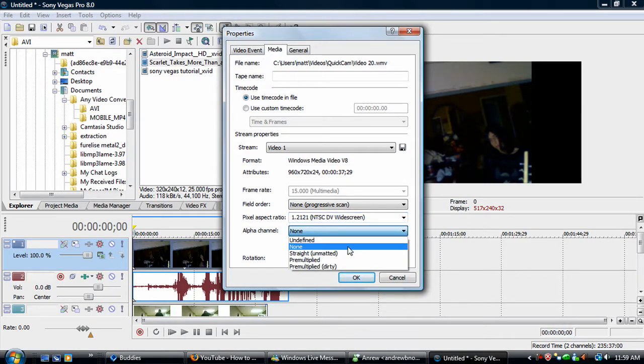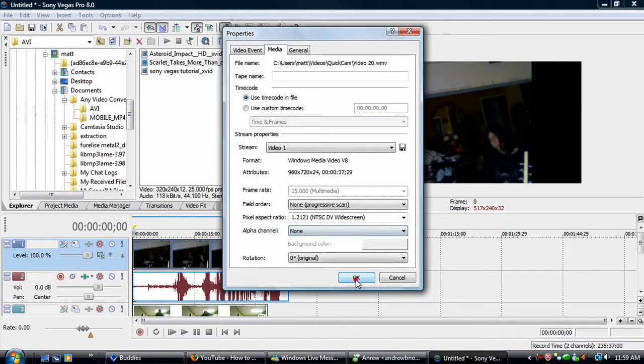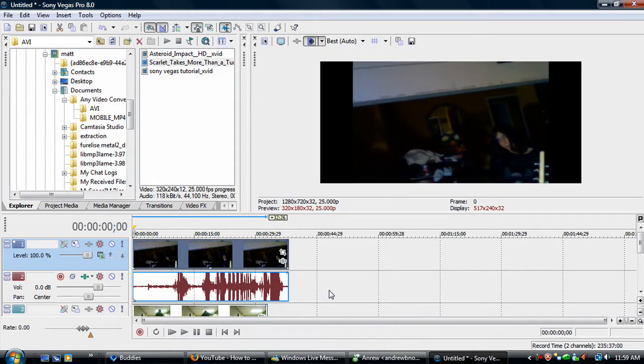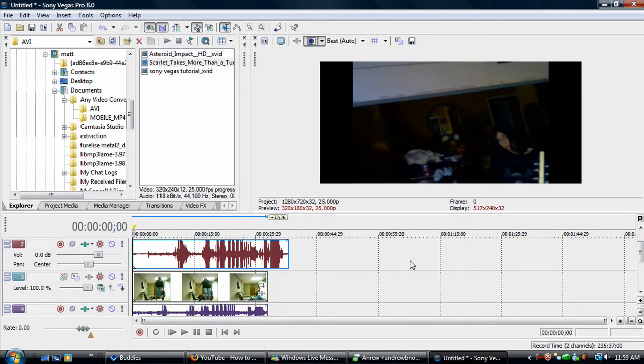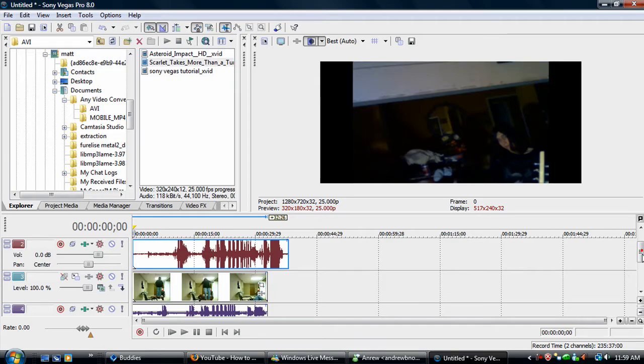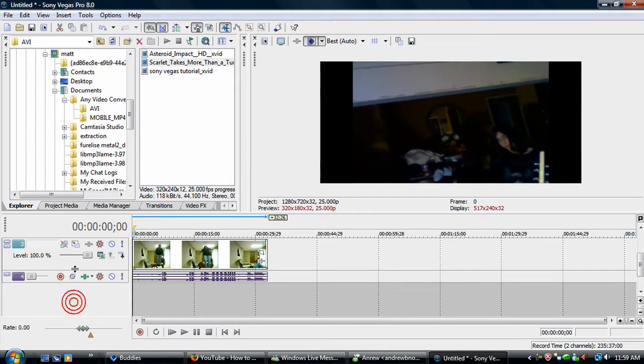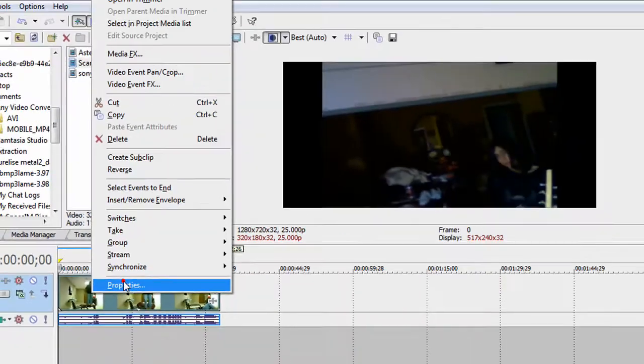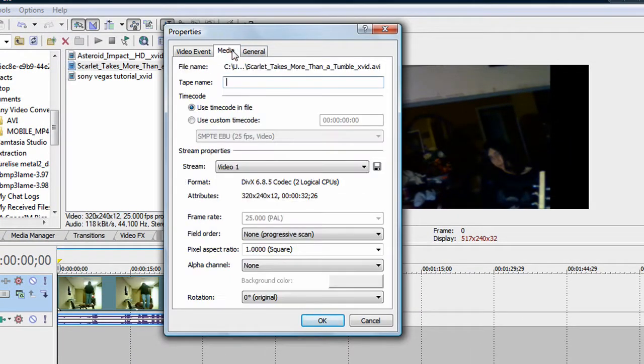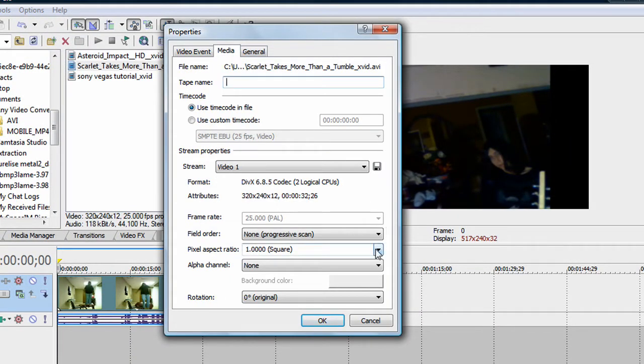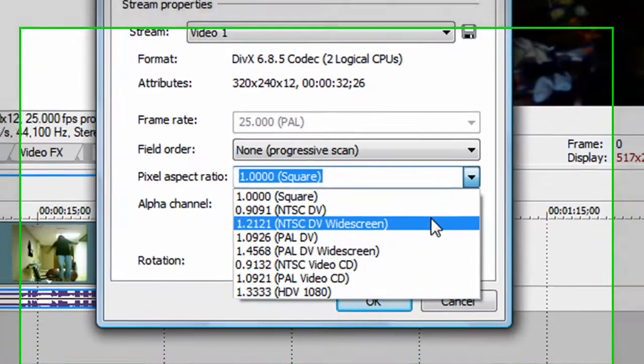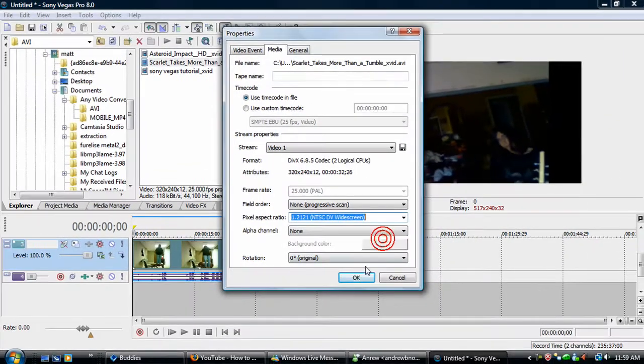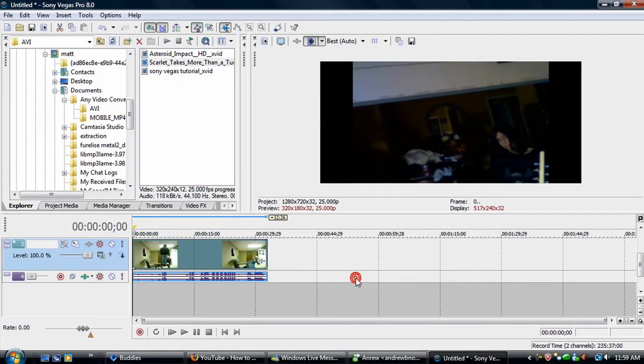I don't think this matters. Just click OK, and it makes it wider. I'm going to do that to this one too. Properties, media, yeah, alright.